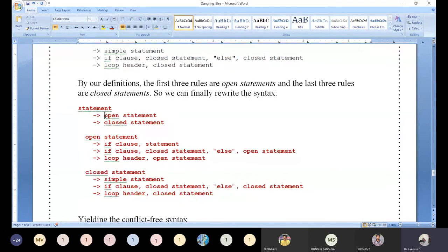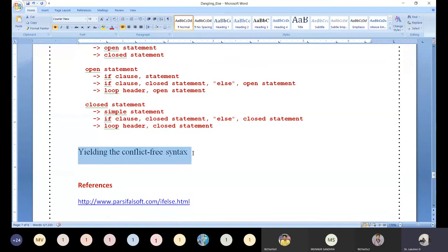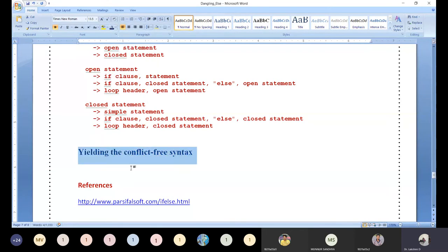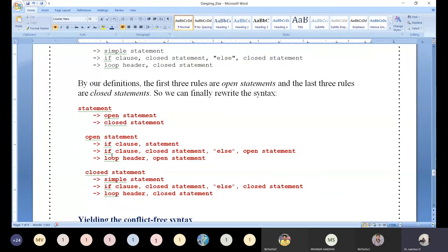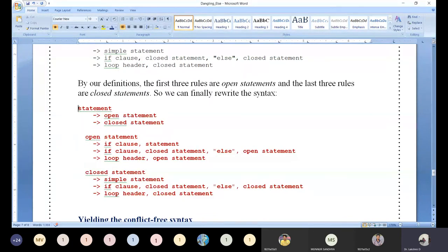Just by introducing two non-terminals and rewriting the context-free grammar, it is possible to convert it into unambiguous grammar. The logical thinking is: how can we rewrite that original CFG without losing the functionality and original meaning of the CFG? With that thought process, it is possible to achieve unambiguous grammar. Starting with statement → open statement | closed statement, introducing open and closed statement non-terminals — this is the key tricky point, nothing more.